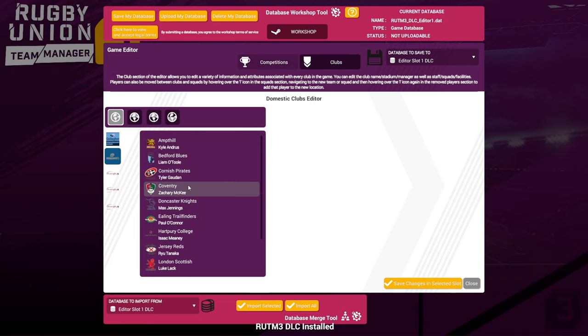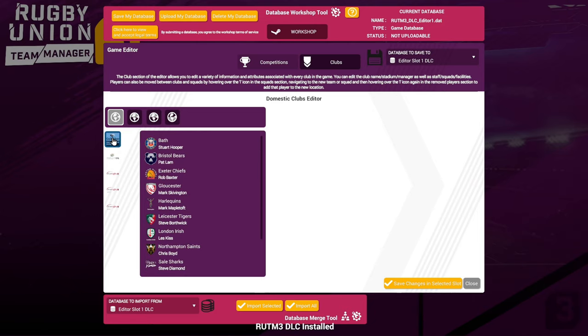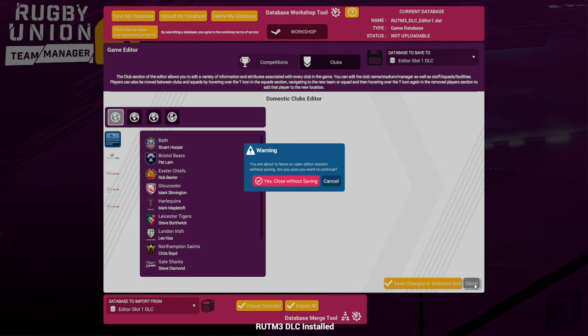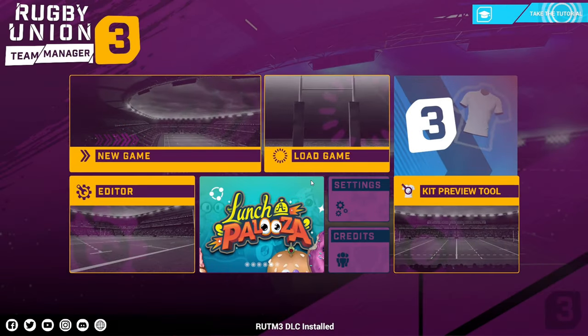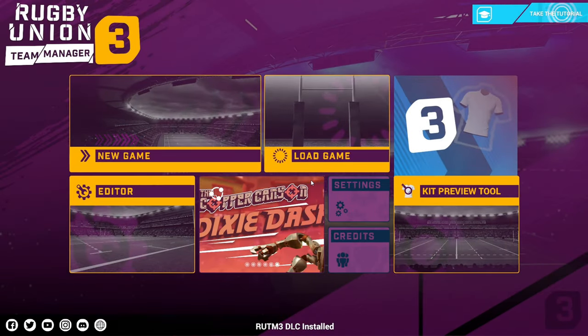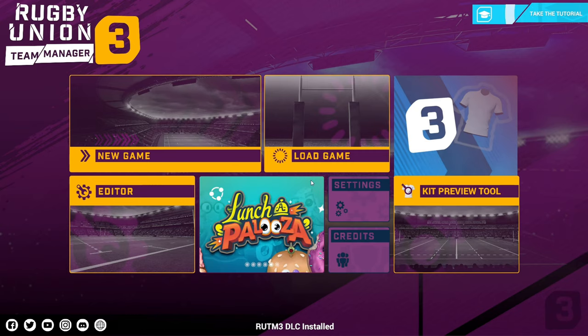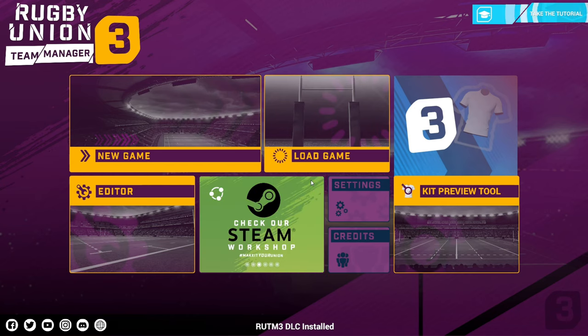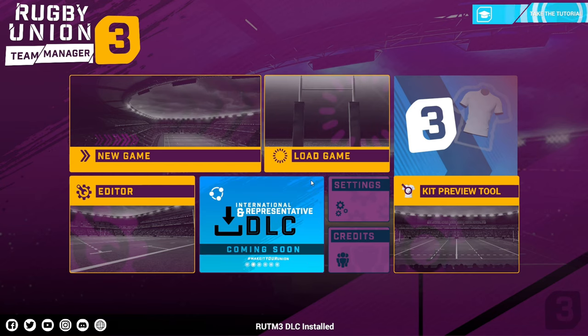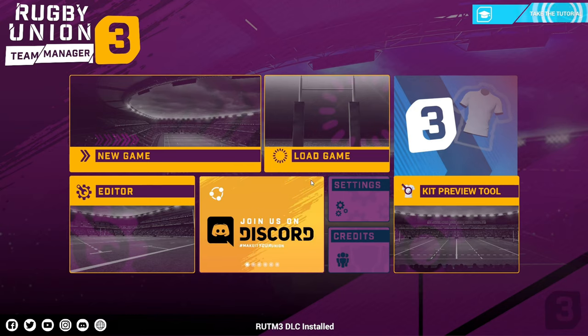So it's as simple as that, basically. I hope this video has helped a lot of you out. And like I said before, the Discord channel for Rugby Union Team Manager 3 is where you want to head if you've got any questions or if you want to find the links to these photos, databases, things like that. Hopefully this has helped you out and you can get involved in editing and modding your own teams.